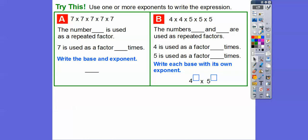Use one or more exponents to write the expression. Here we have 7 times 7 times 7 times 7 times 7 — the number 7 is the repeated factor, used 5 times, so that's 7 to the fifth. Over here we have two different numbers being repeated: 4 and 5 are both repeated factors. 4 is used 2 times and 5 is used 3 times, so it's 4 to the second times 5 to the third. Both of those are huge numbers — 7 to the fifth is in the thousands.